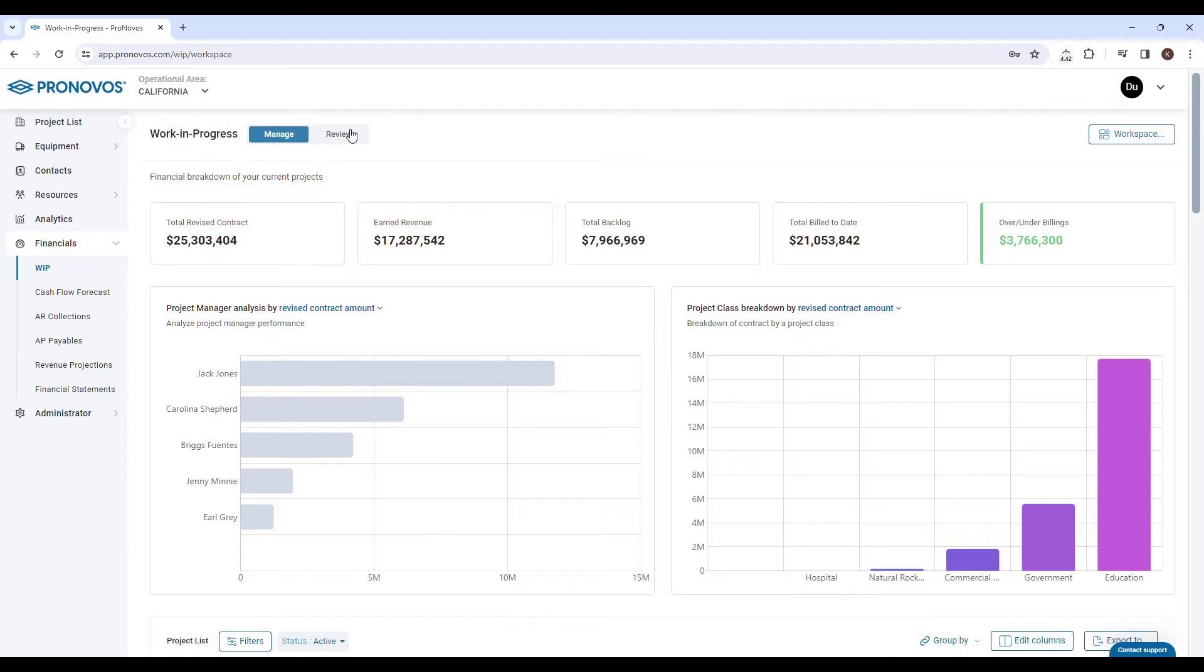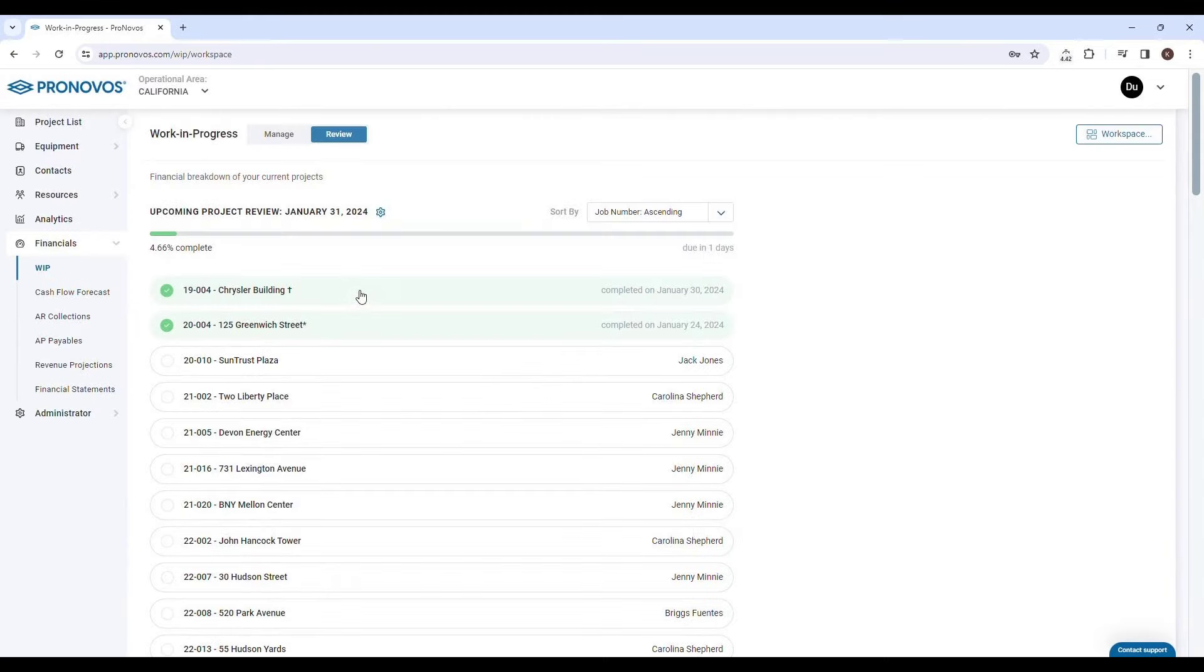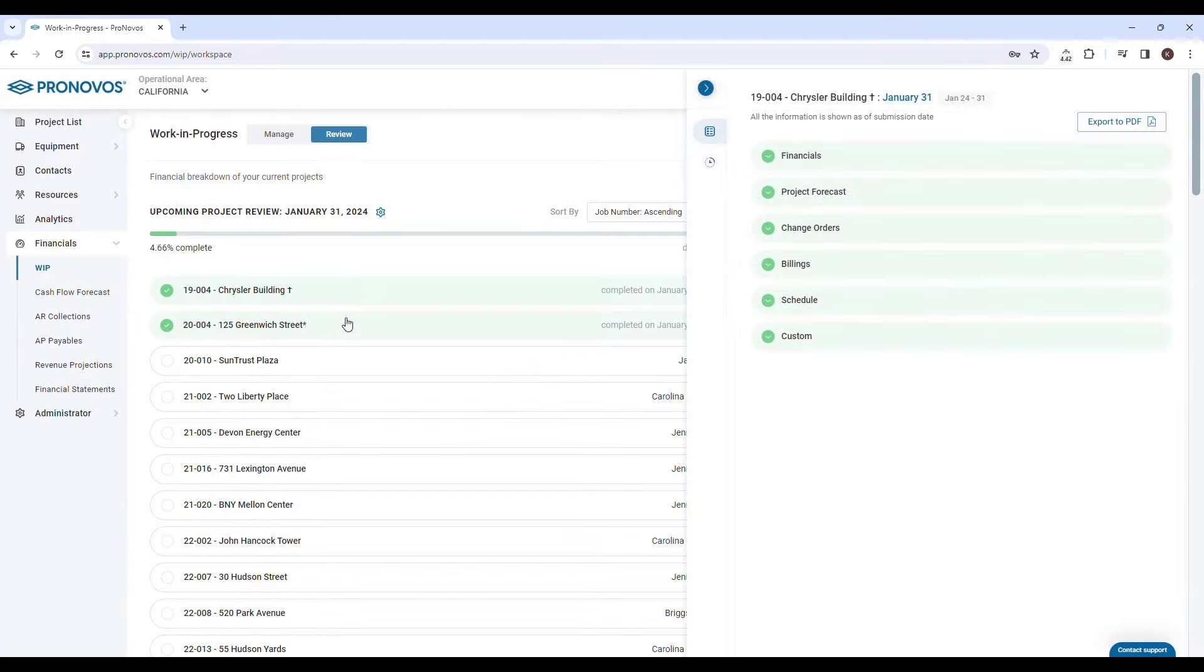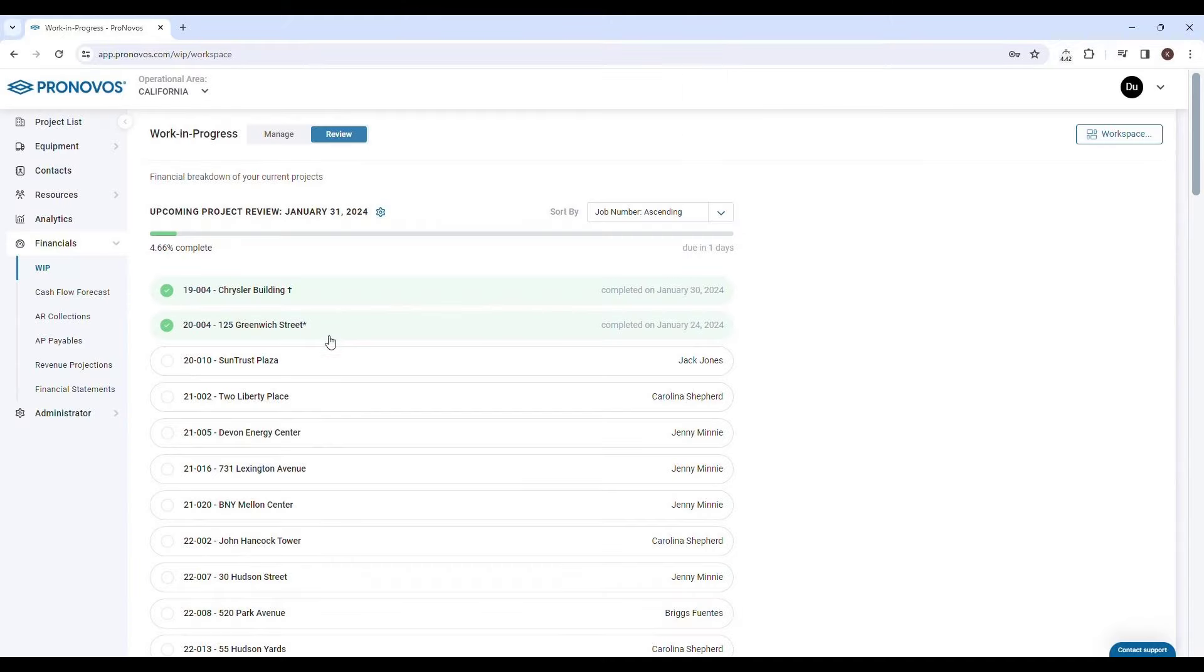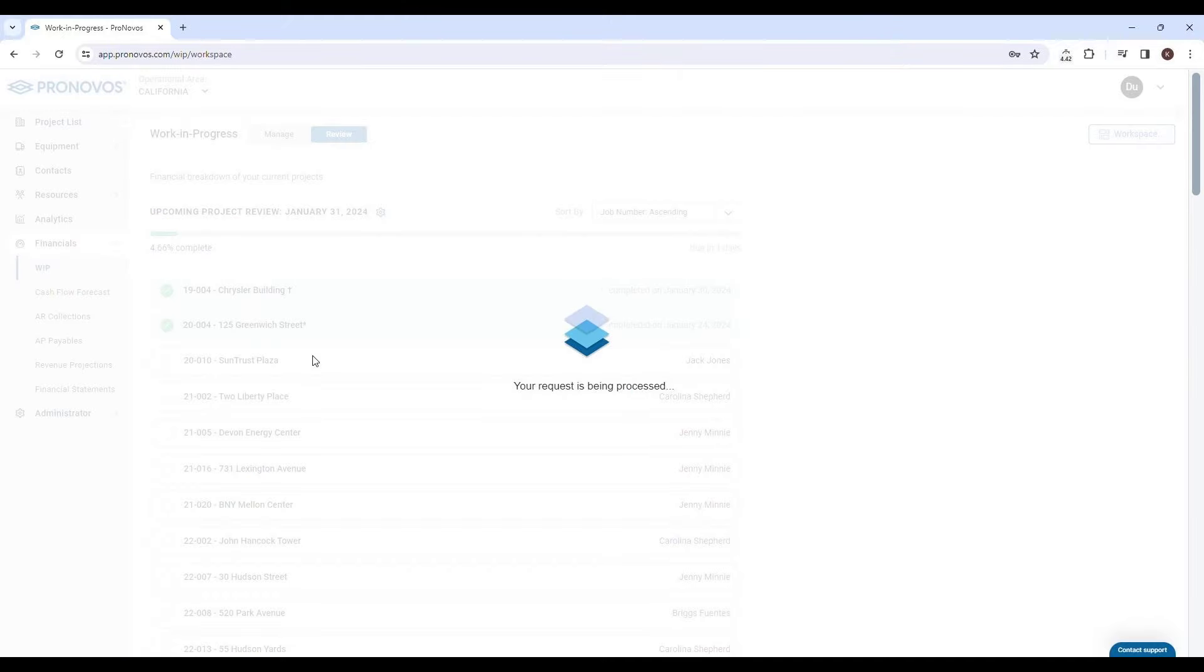And there's more. Pronovos' review tab is designed to facilitate your project review meetings efficiently. It allows you to seamlessly transition from one project to the next, ensuring that every review is thorough and effective.